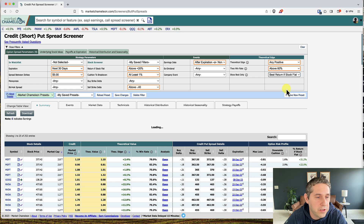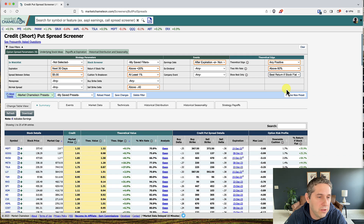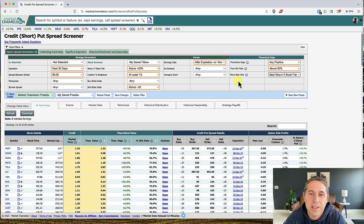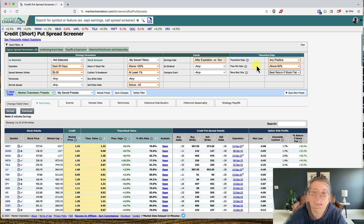You should see this list go down — right now it's down to 84 from 252. Now I'm going to explain what the theoretical edge and the theoretical win rate are, because it's pretty important when dealing with Market Chameleon. They use it all over the place in all the scanners.